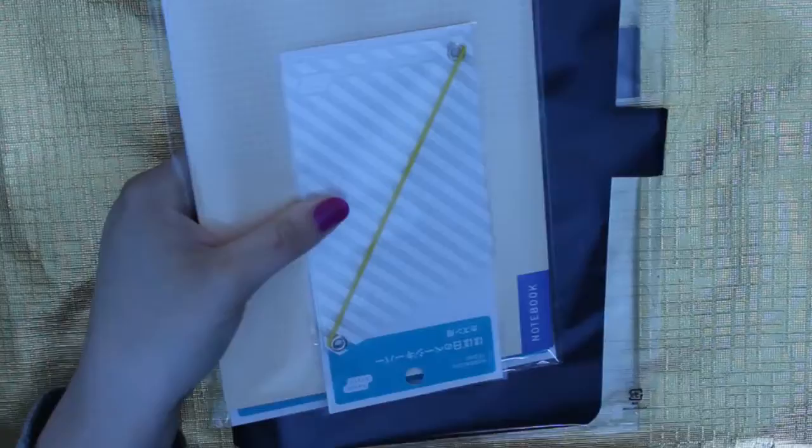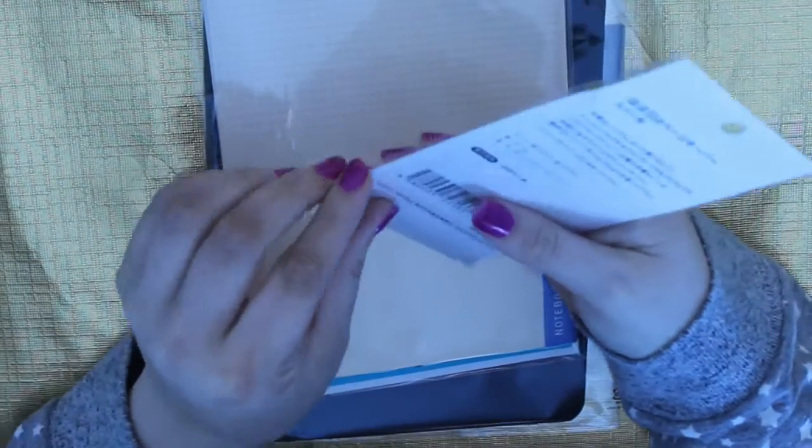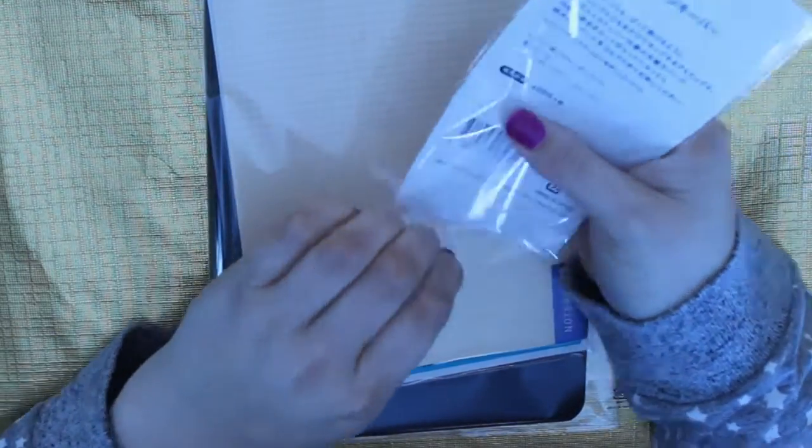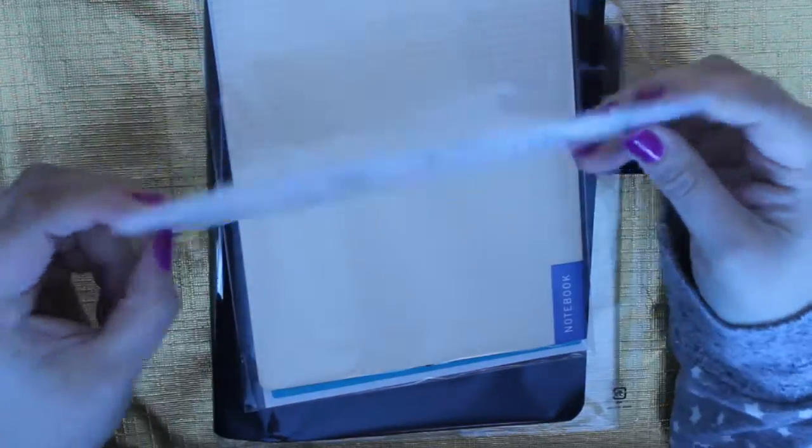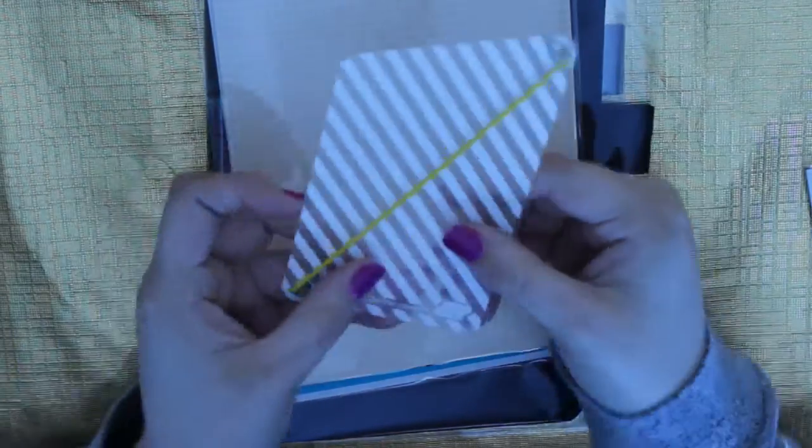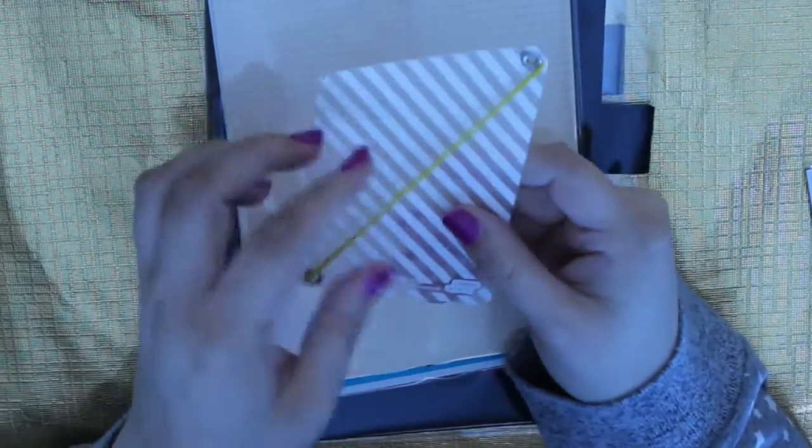So the first thing I got was this page holder, and then I also got these notebooks which are just gridded notebooks that I can slip into the cover. I'm sort of planning a trip to Japan, no idea...